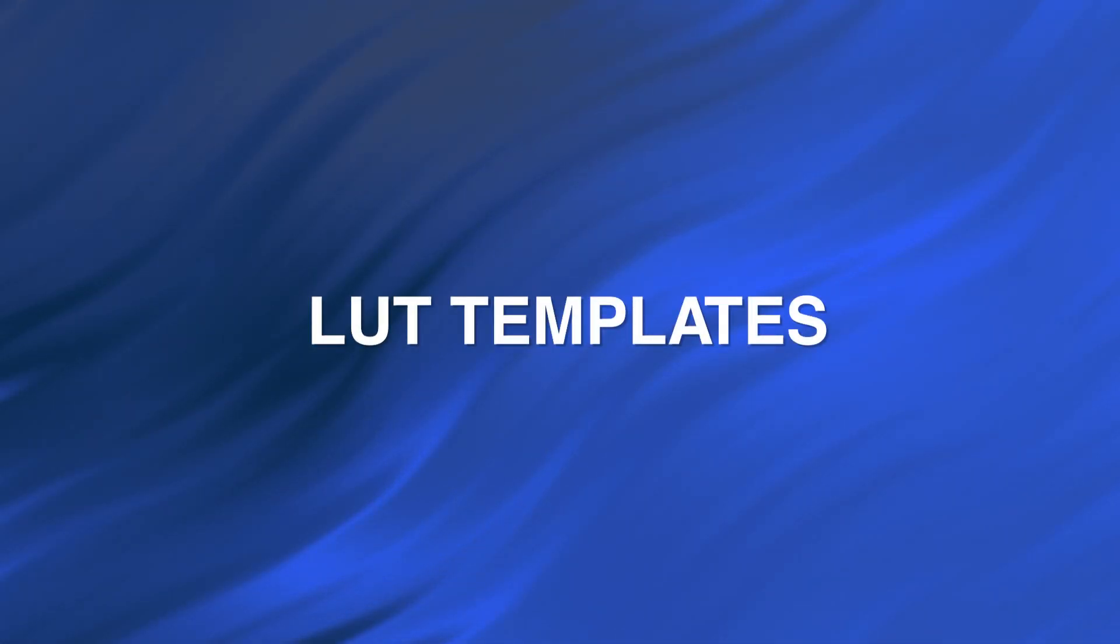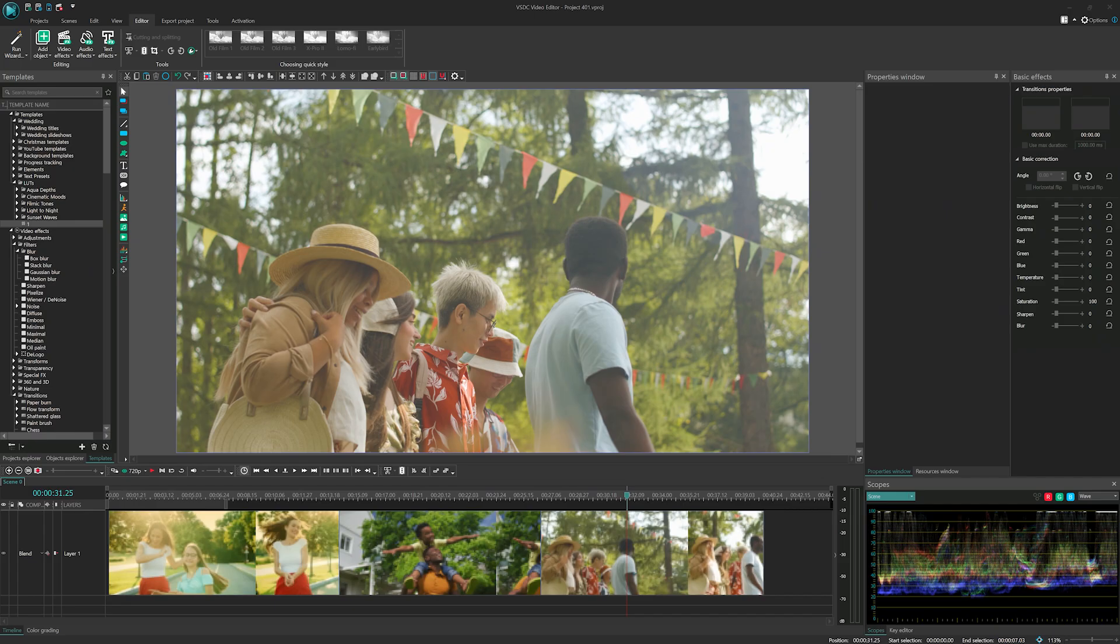LUT Templates. Another way to enhance the coloring in your footage is by applying LUTs. Please note that all VSDC LUT templates are paid, but available for trying in the program at no cost.